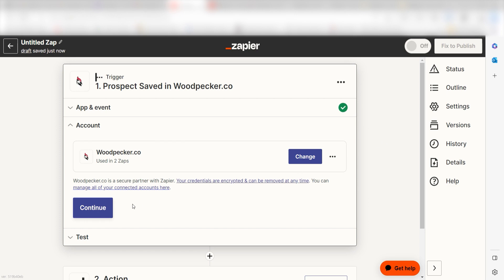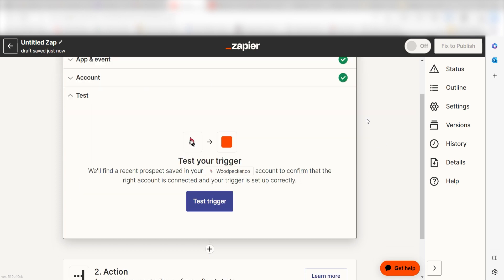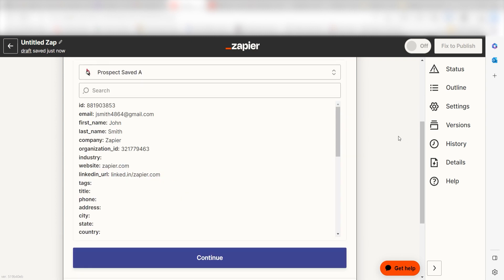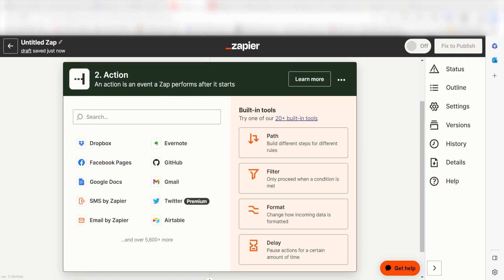In order to finish setting up the trigger, we'll need to pull in some example data. To do that, click test trigger. You're all set with the first step. Click continue and we can start creating our first action.